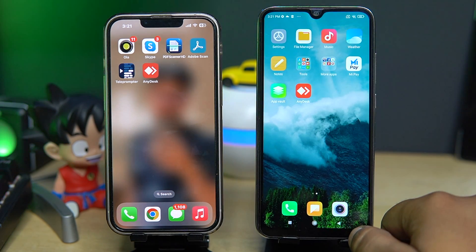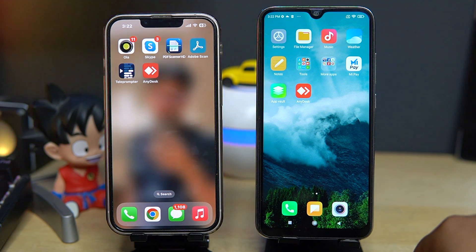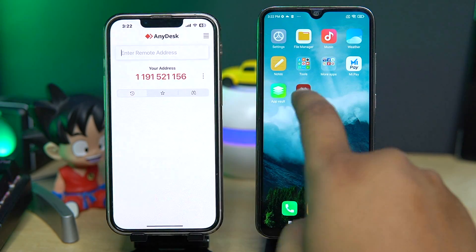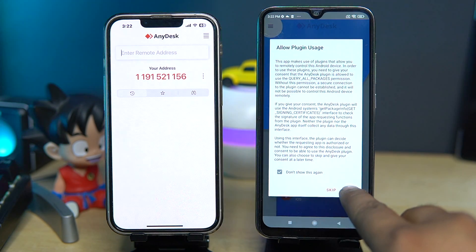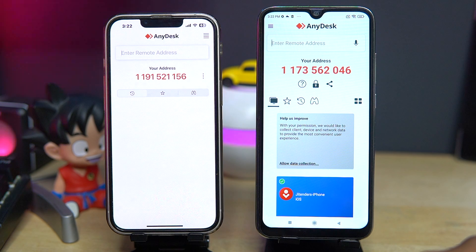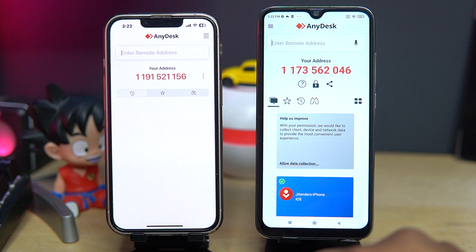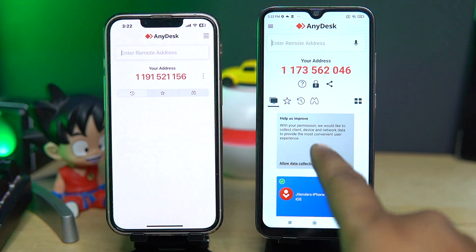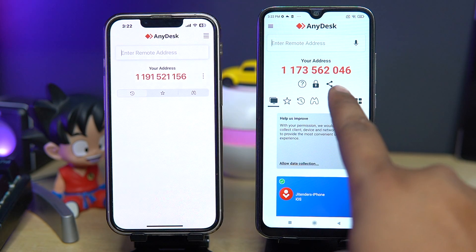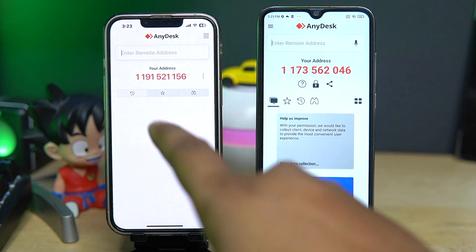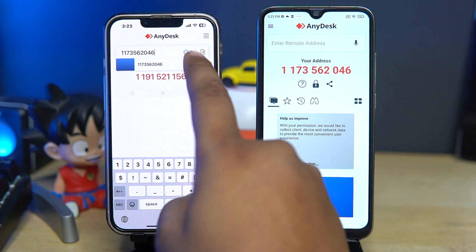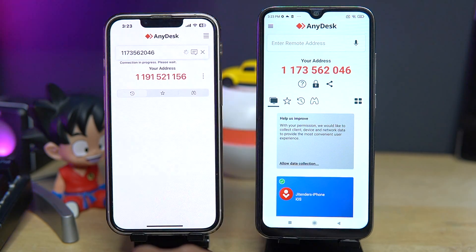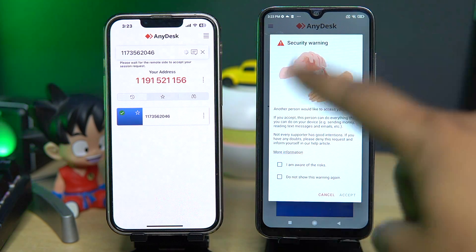The setup part is completed. Now we have to open the app in both of our devices. Agree to the terms. As you can see, there are some numbers shown on our Android phone as well as on our iPhone. I want to control my Android phone using my iPhone, so I have to enter the number of the Android phone into my iPhone. After entering the number, just click on this arrow and on your Android phone it will again show a warning.